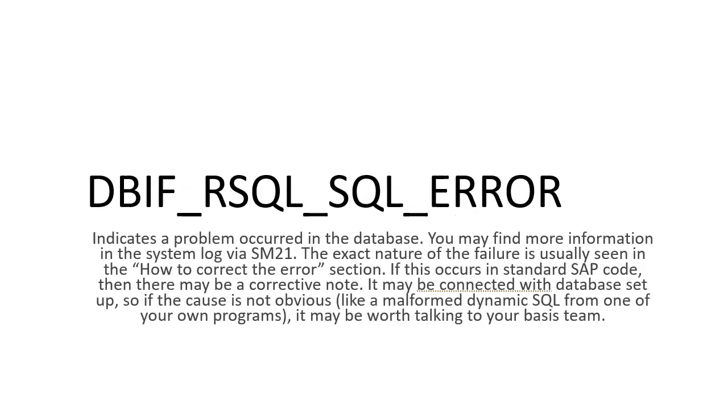This is the database error: DBIF_RSQL_SQL_ERROR. So there is something wrong with the database. You can go to SM21 and see what exactly happened. If it's a standard one, you have to get a note or ask your database administrator to check what exactly went wrong for this exact case.